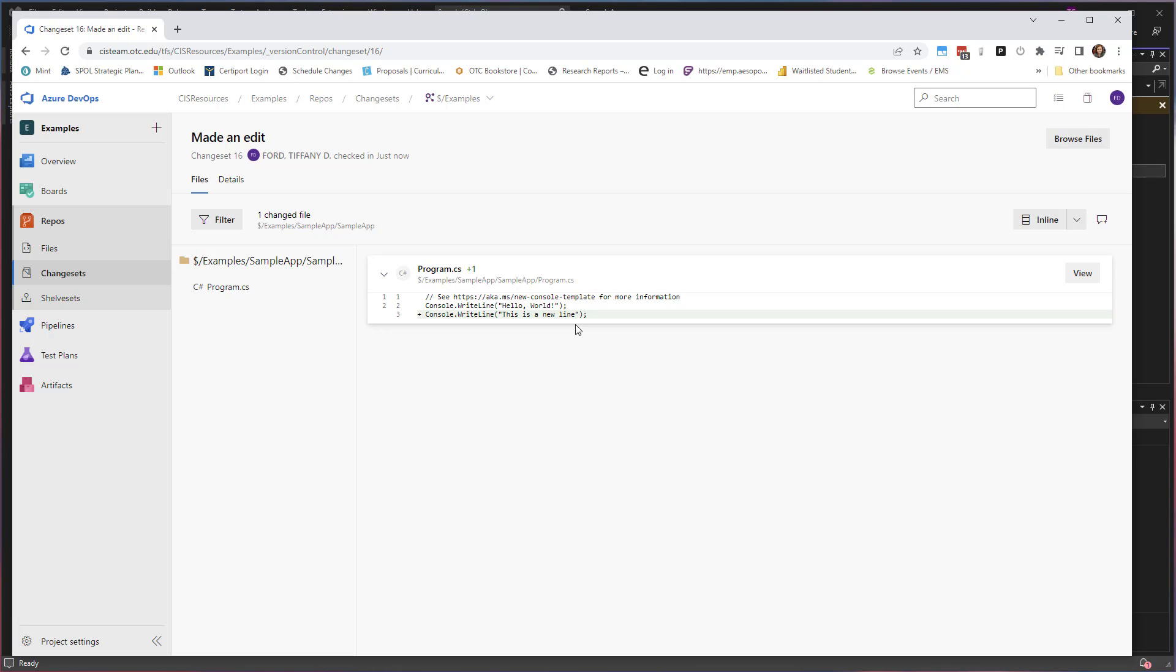It allows us to review changes, look at what changed, what was added or removed in certain change sets. And we even have the ability to roll back changes that we may have made that have already been checked in.